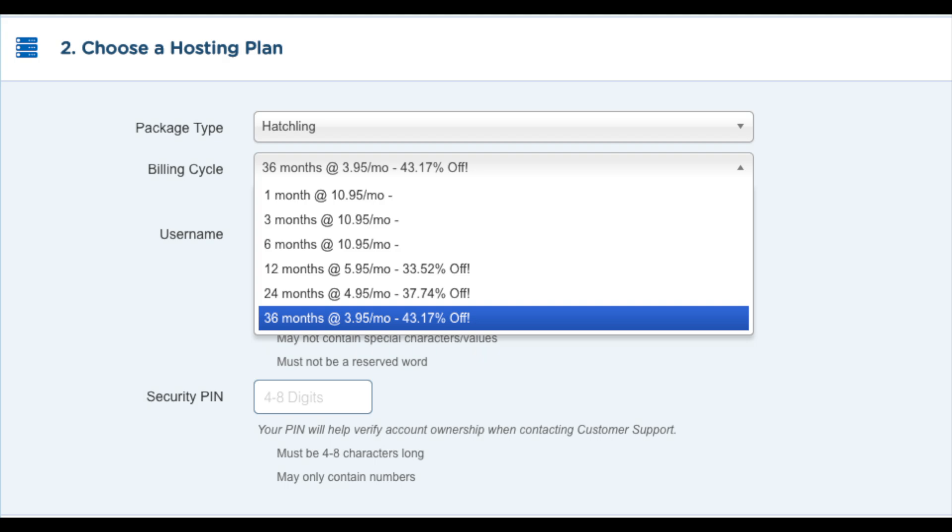That is going to be cheaper than the penny hosting promo code. So do keep that in mind.